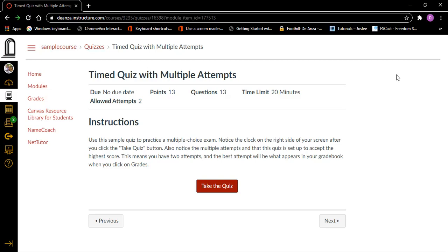Heading level two, instructions. Here is the information you need to know about taking the test. Use this sample quiz to practice a multiple choice exam. Notice the clock on the right side of your screen after you click the take quiz button. Also notice the multiple attempts and that this quiz is set up to accept the highest score. This means you have two attempts, and the best attempt will appear in your grade book. Link: take the quiz. When you see this instruction page, you are not being timed yet. You will not start being timed until you click the link that says take the quiz.